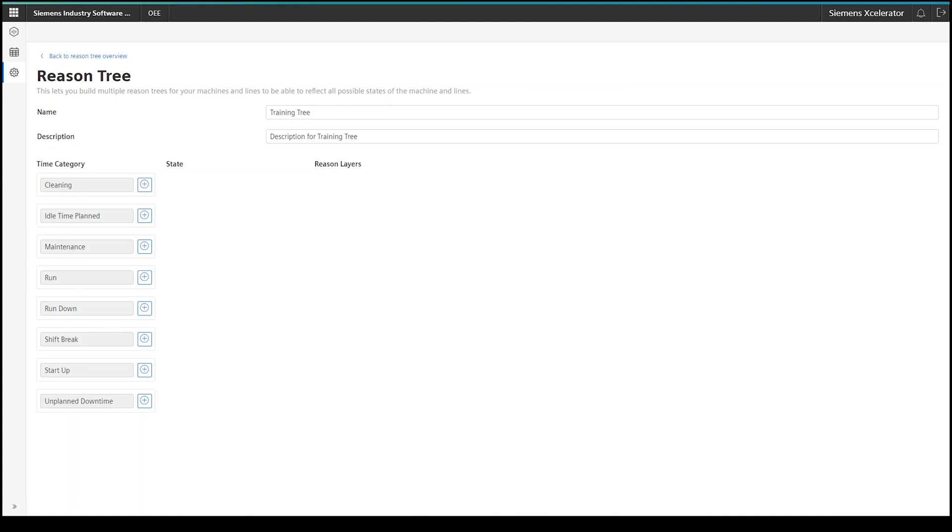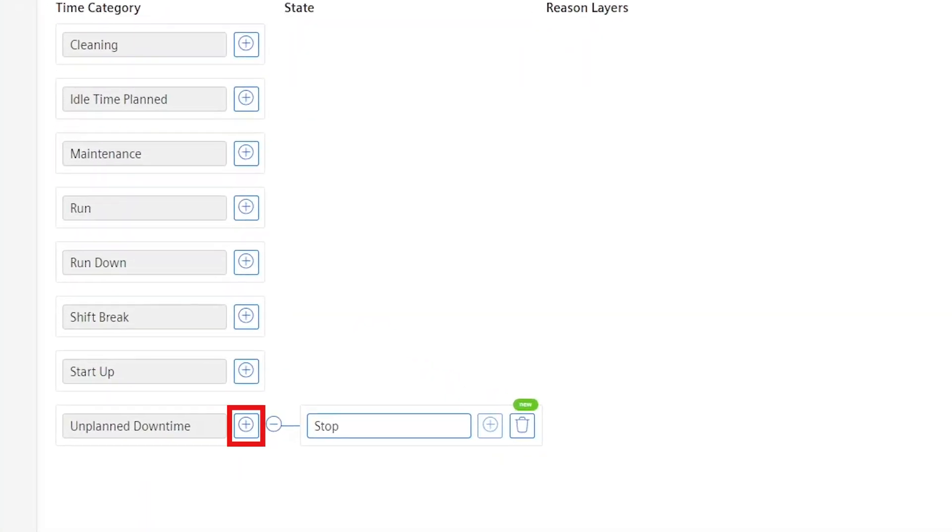I will spend more time on putting in the relevant information on the unplanned downtime time category. Here, I start off with adding a state. For this, click on the plus button next to the time category and this populates a child element to the time category. I will name this element of the tree stop, because this is the state that the machine is reflected by.